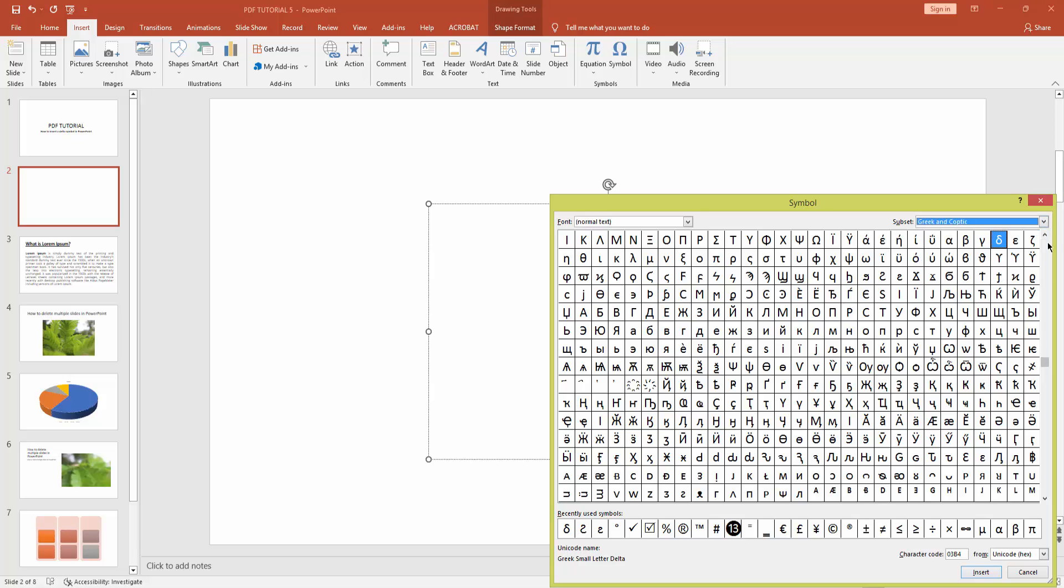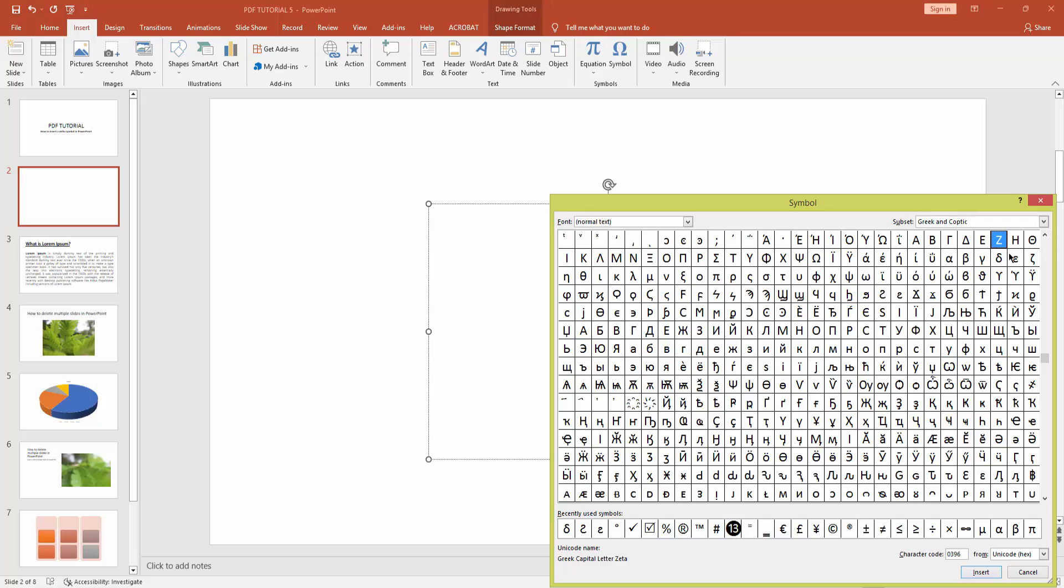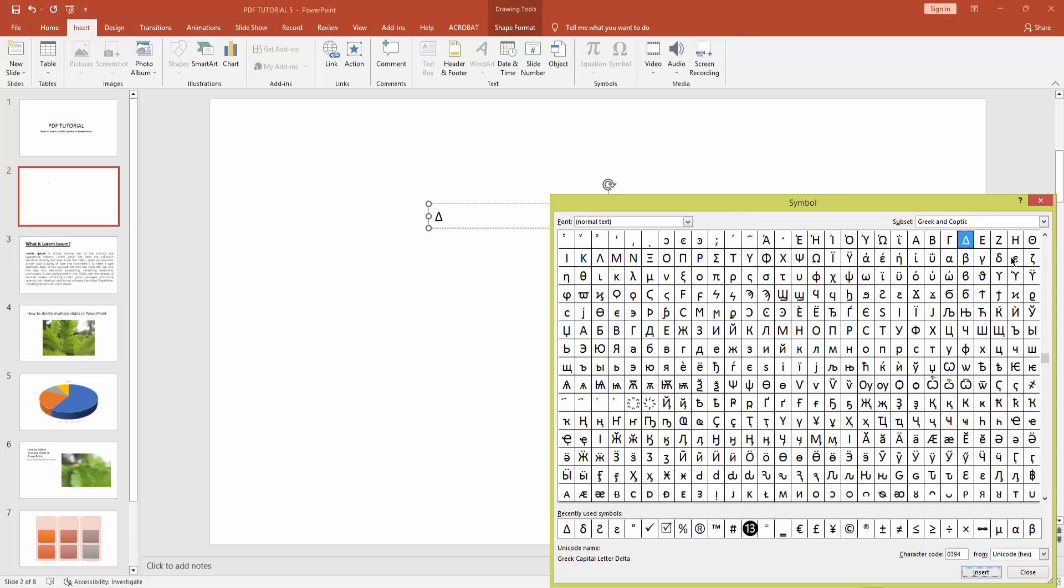Here you can see delta has two symbols. Now I add two symbols. You can add one or two, what you need. First one is this and second one is here.